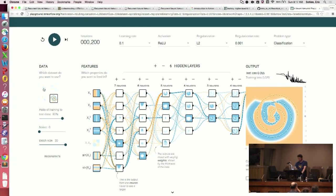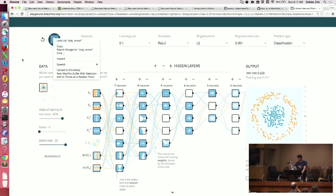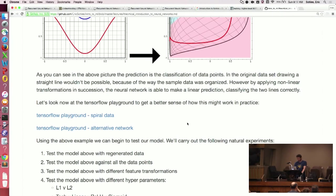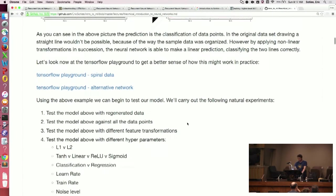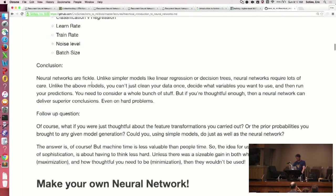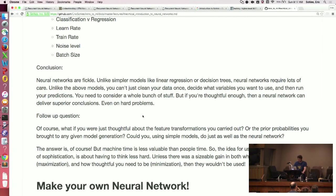Neural nets are hard. But they can be really rewarding and a lot of fun too. I would highly recommend playing around with these things and being a scientist about this. Neural nets are fickle. Unlike simpler models like linear regression or decision trees, neural nets require a lot of care. You have to really try to actually get them to do what you want them to do.